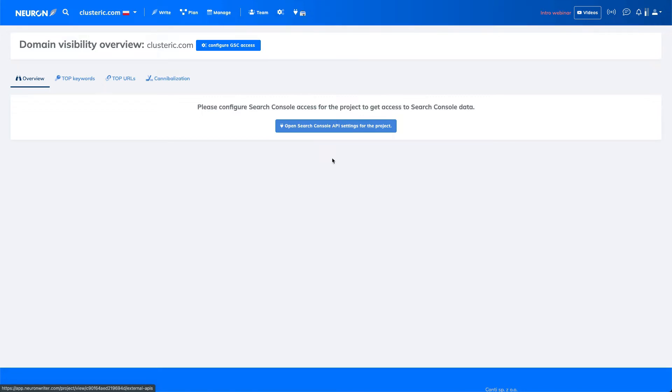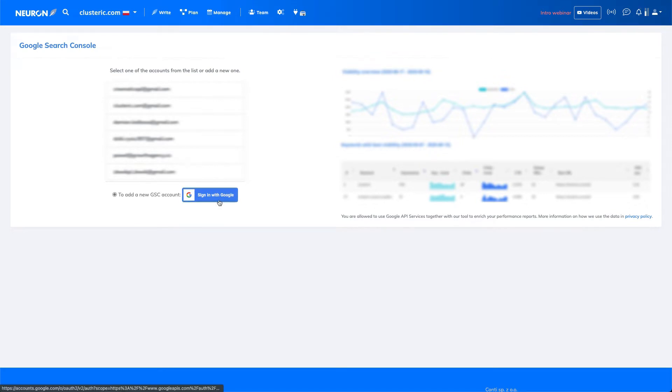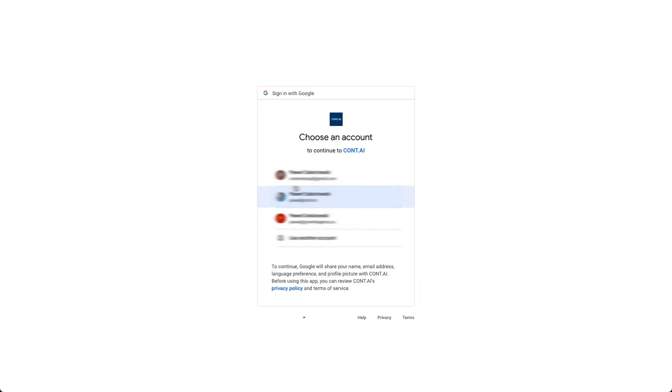If you open the Google account, you will be asked for authorization, so you have to sign in with Google. Then you choose your account.